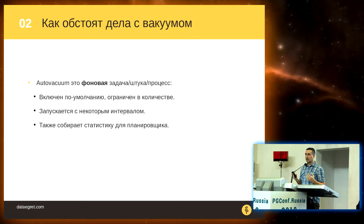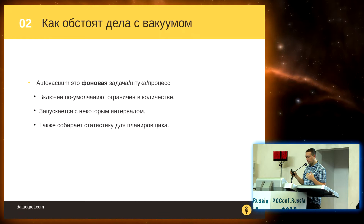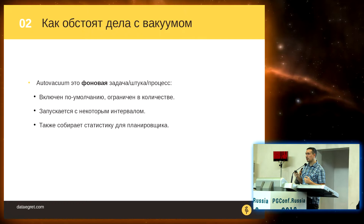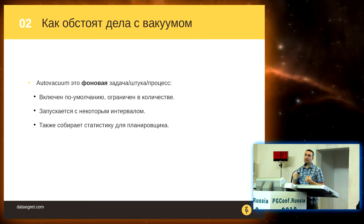Autovacuum is a background task. When we launch Postgres, we launch the autovacuum daemon, and from time to time it launches its workers. The number of workers is limited and can be configured. Autovacuum is launched at a certain interval that can also be managed. Autovacuum also gathers statistics for the planner, as already mentioned. On the basis of these statistics, the planner can generate good plans that extract data from databases more effectively.